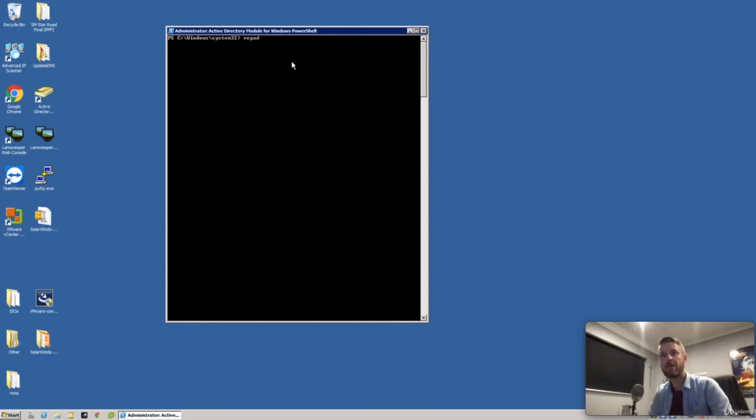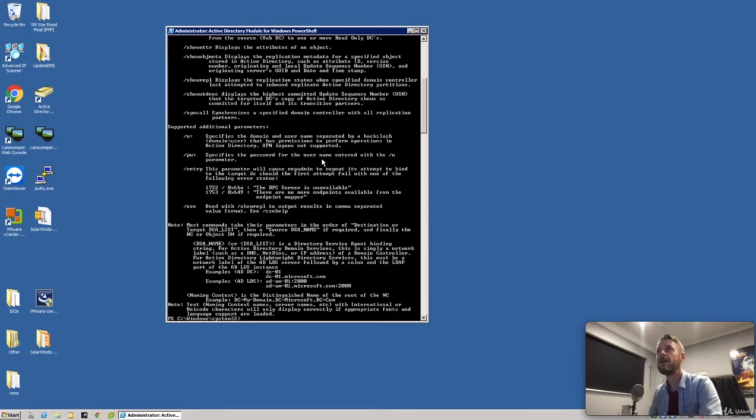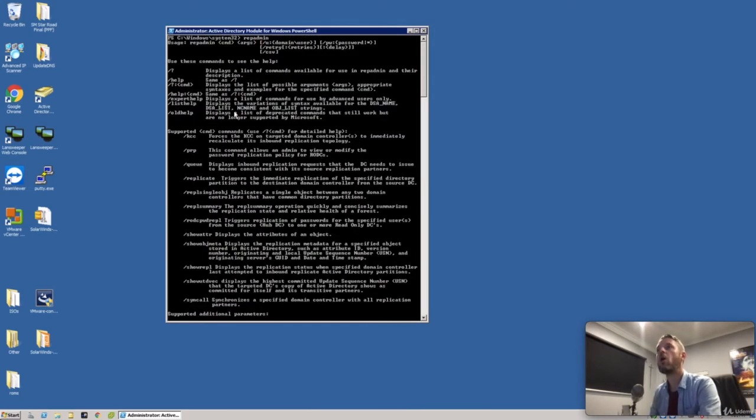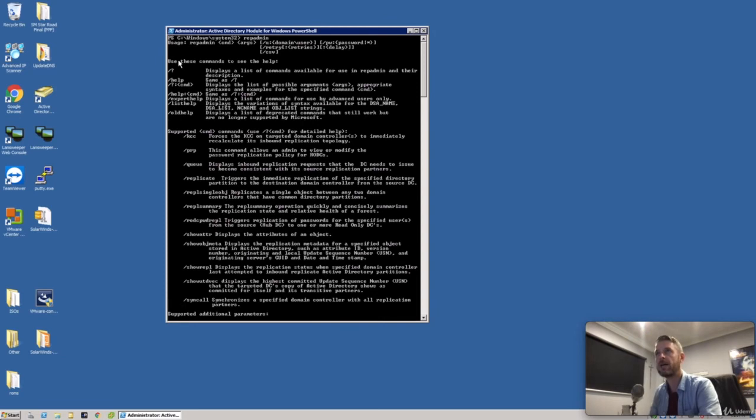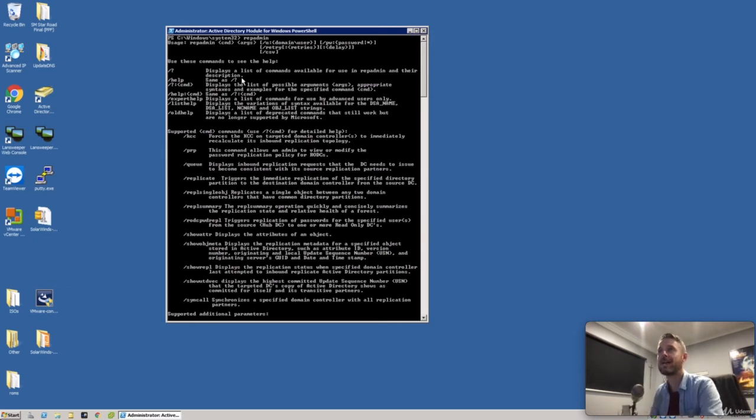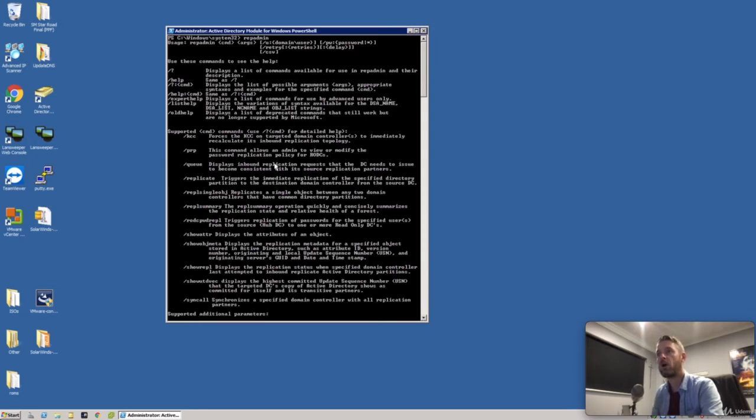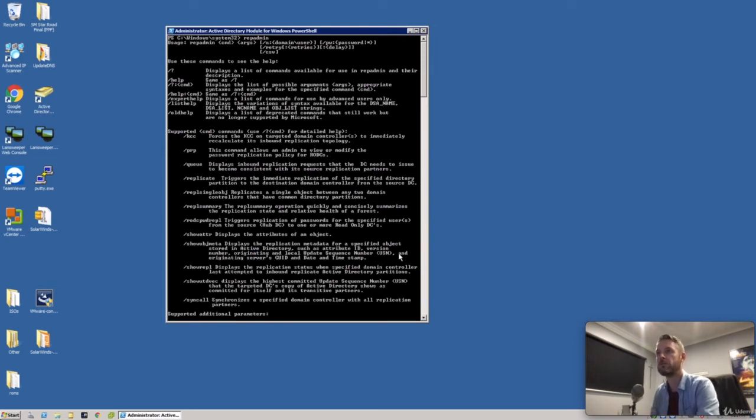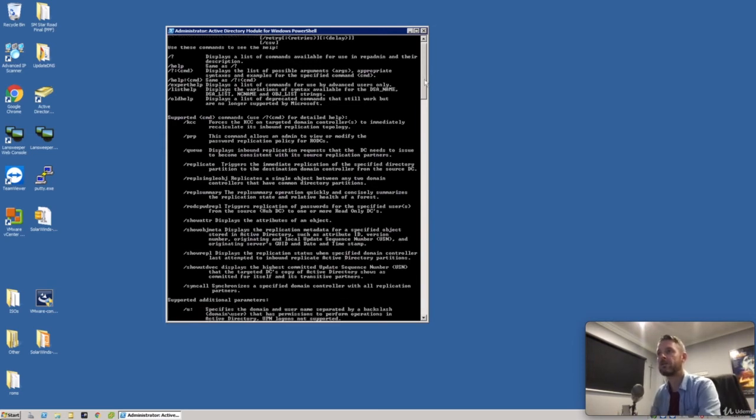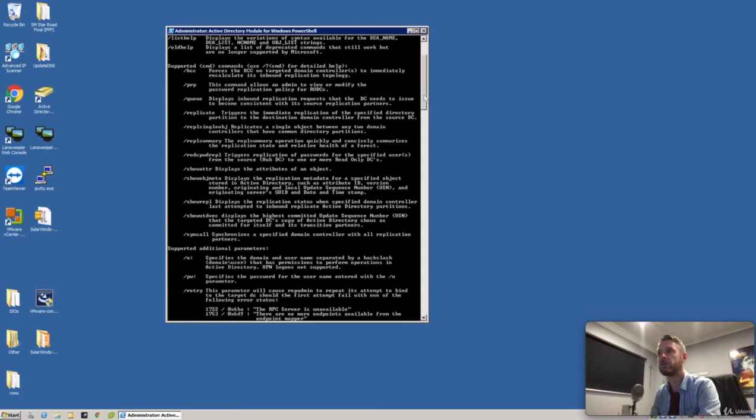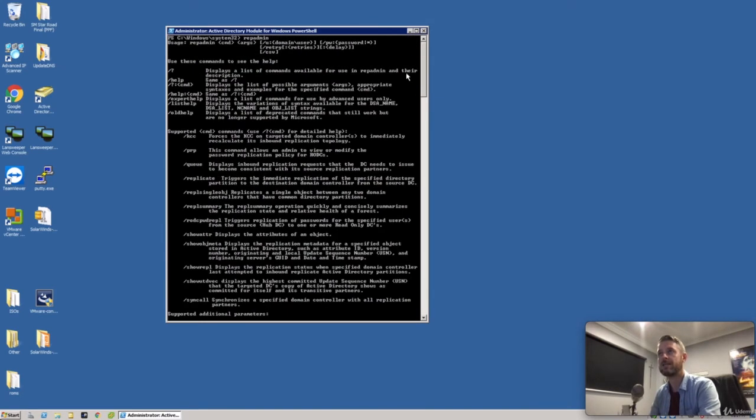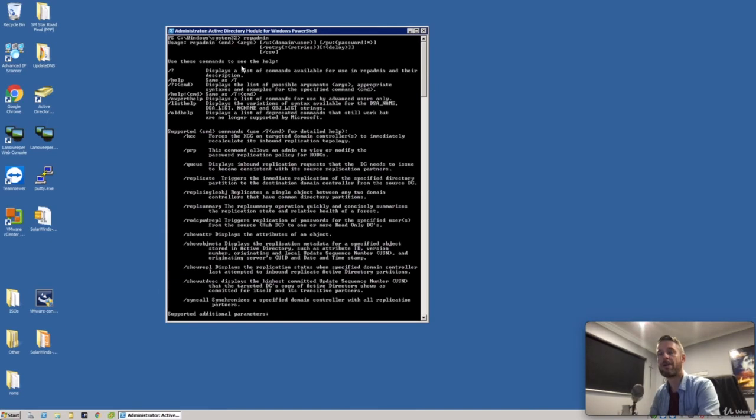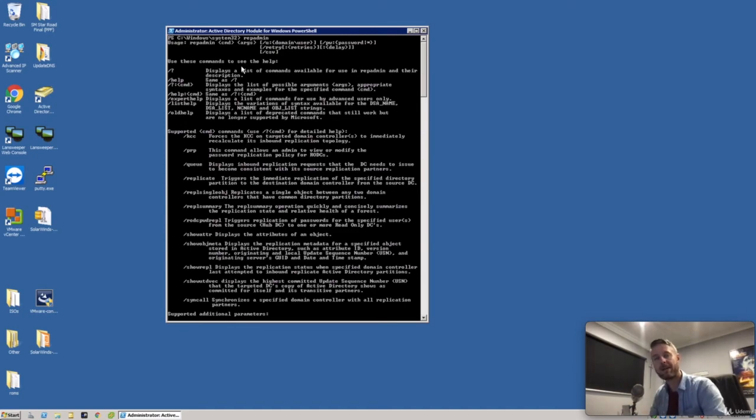For example, I can do a repadmin right here, press enter, and you'll see there's a whole bunch of commands that you can put against repadmin. Endless possibilities right here. Repadmin is used essentially to see if replication is working correctly and diagnosing everything around that. Here's a good one that we'll look at in the next video: displaying the replication status when specifying domain controller last attempted an inbound replication Active Directory partition. You've got a sync command which we'll look at as well. So that is our repadmin, a perfect command that you can use consistently to troubleshoot and diagnose replication between your domain controllers.